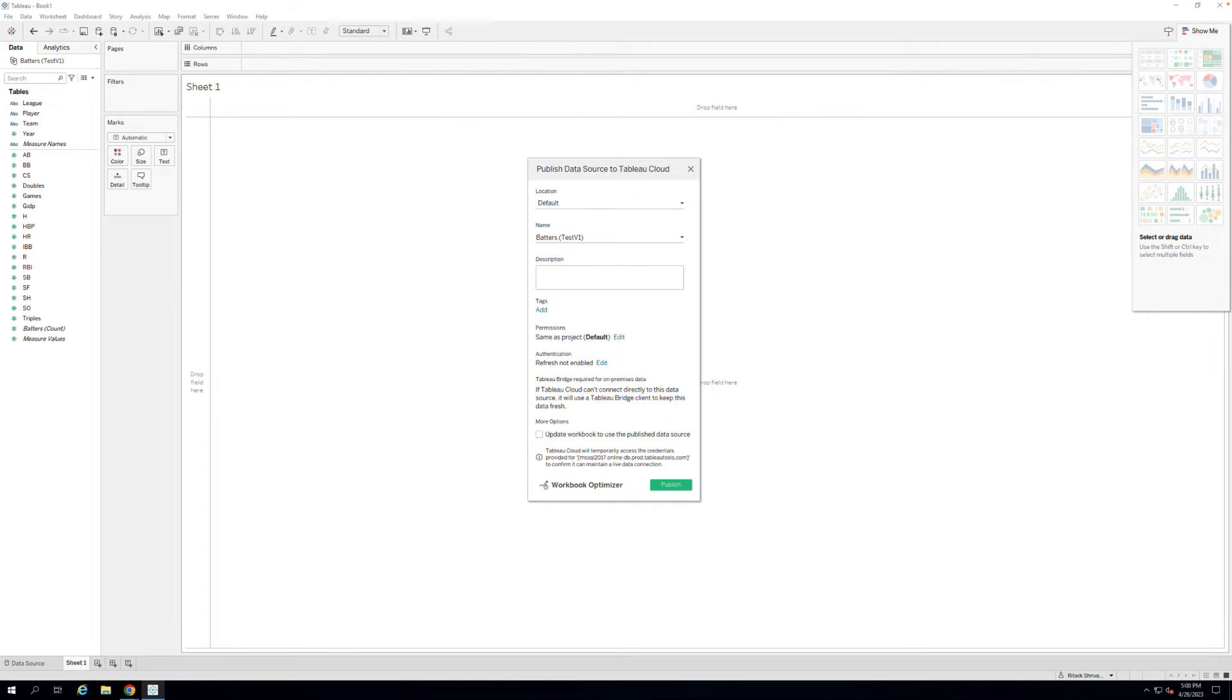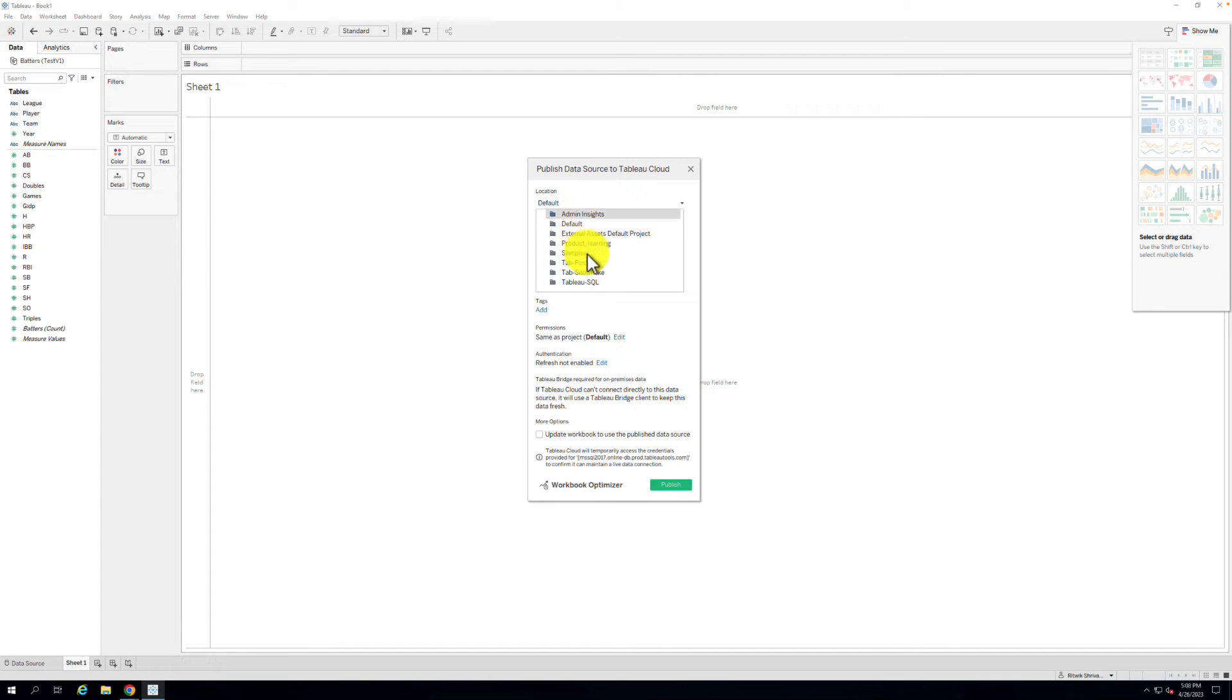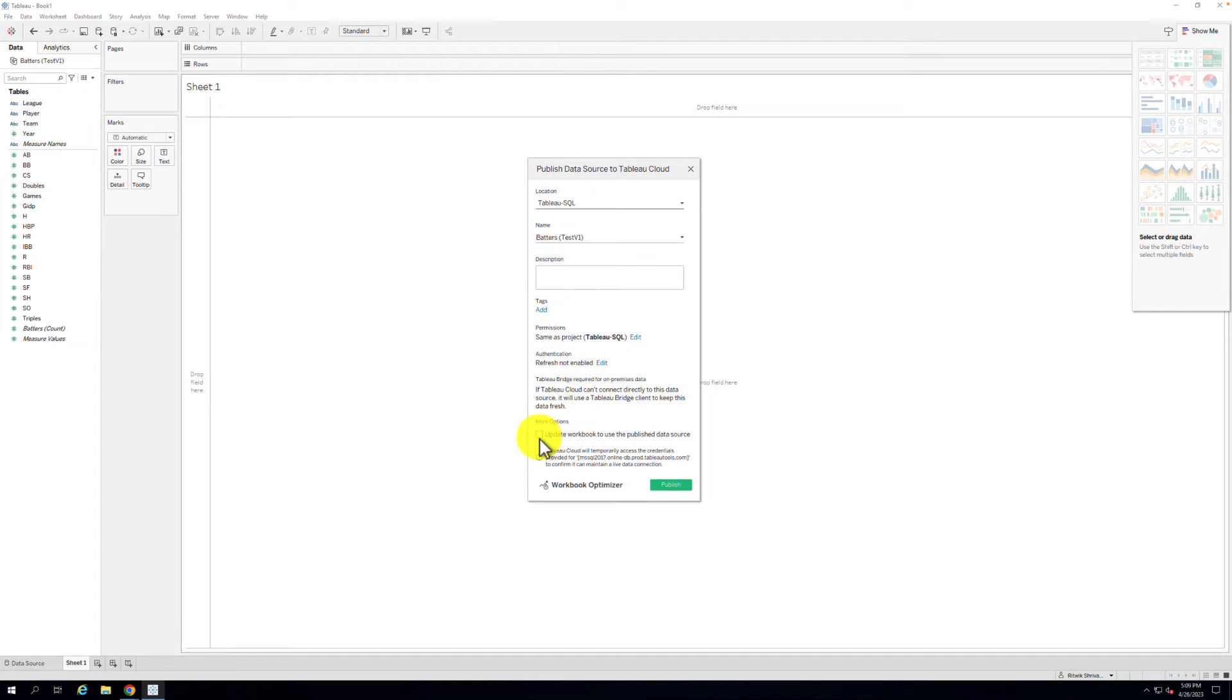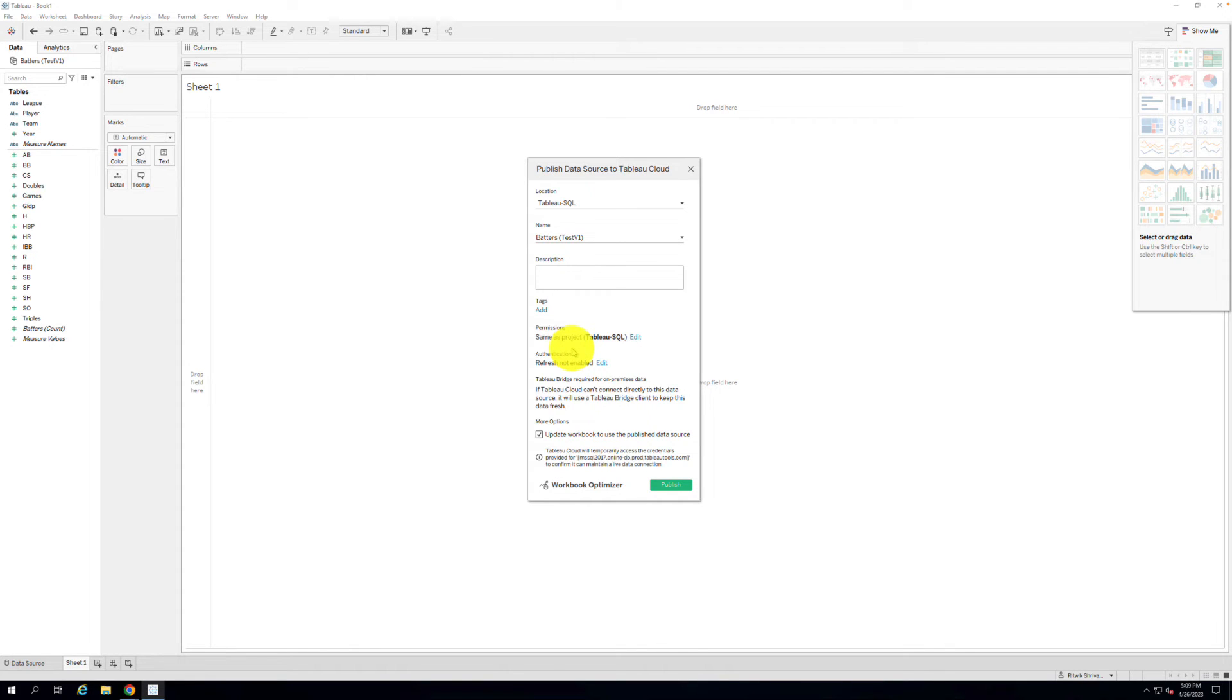Step 5. In the Publish window, choose the project where you want to publish your data source. Select the option Update Workbook to use the published data source when you are publishing. This will ensure that when you publish the workbook, it will be connected to the published data source that is refreshed through Bridge.